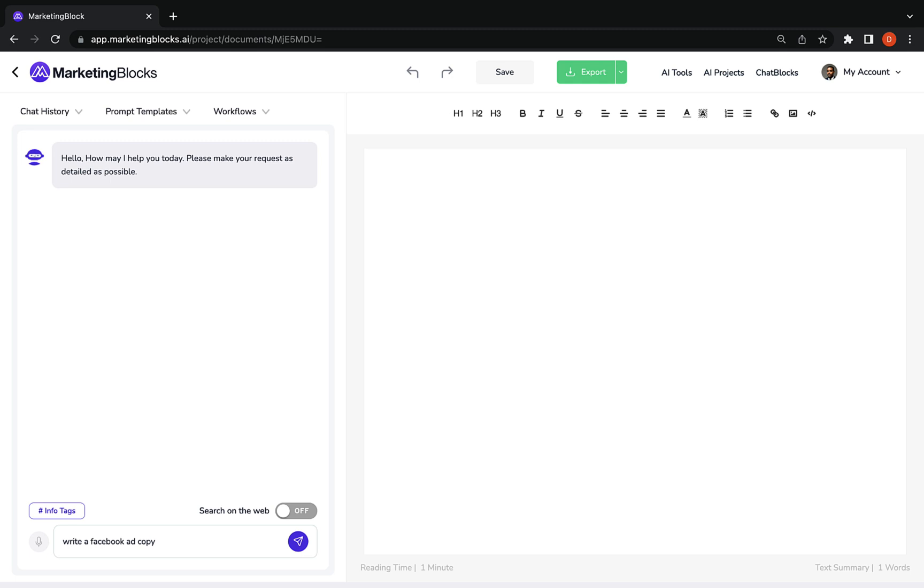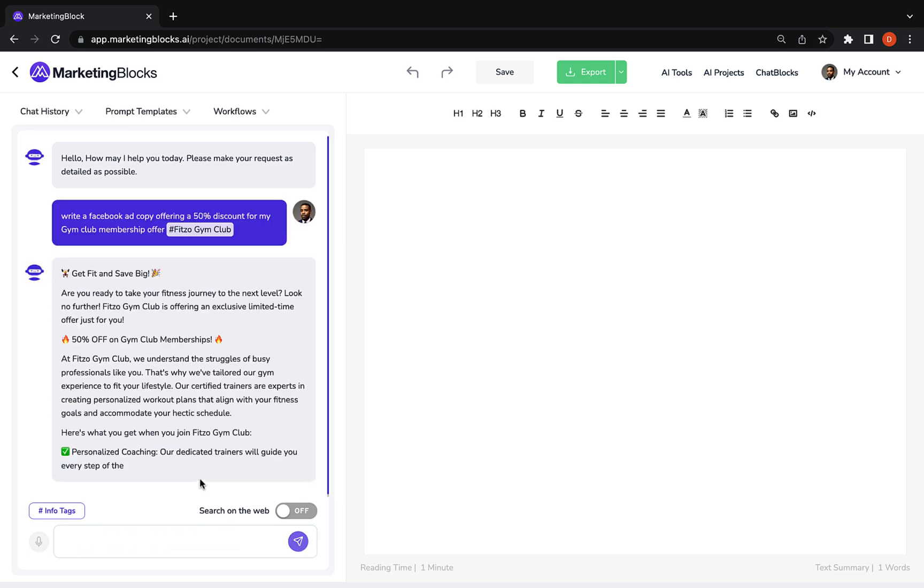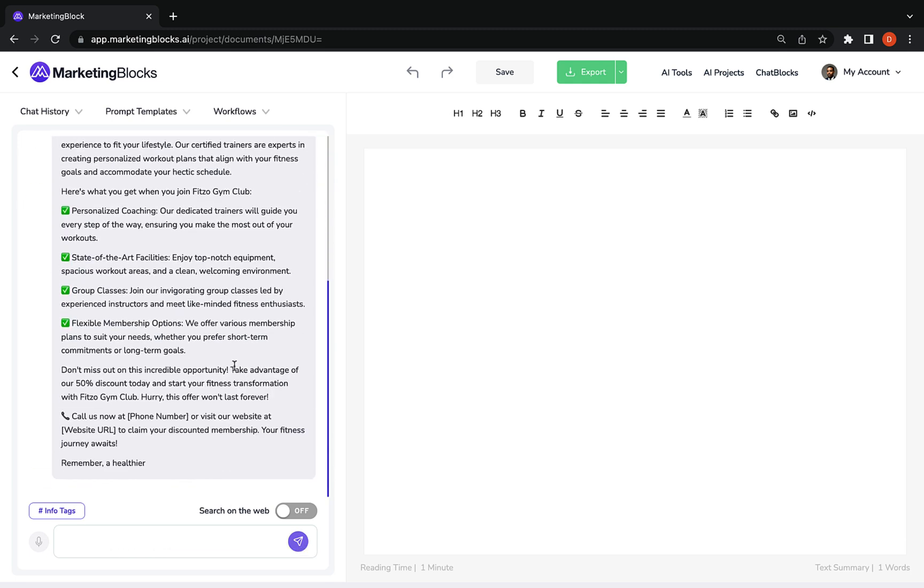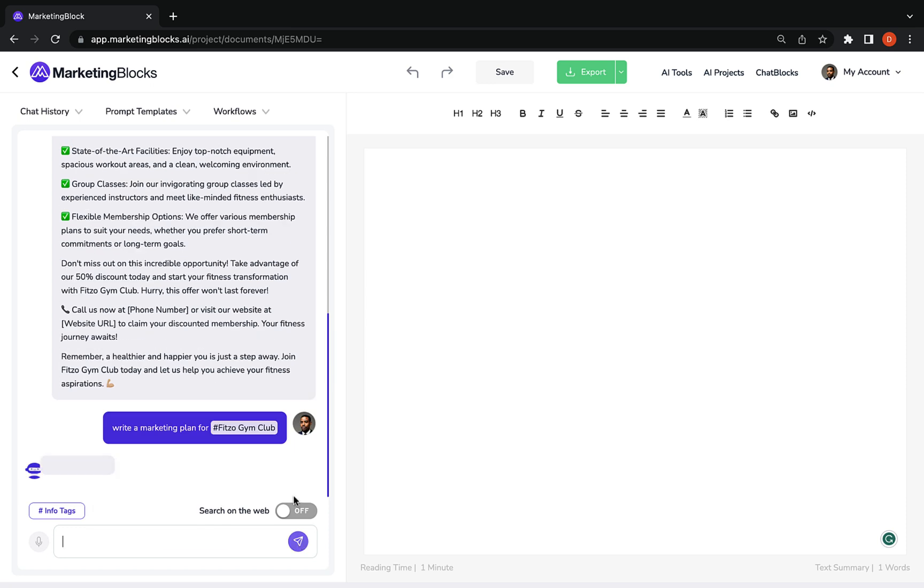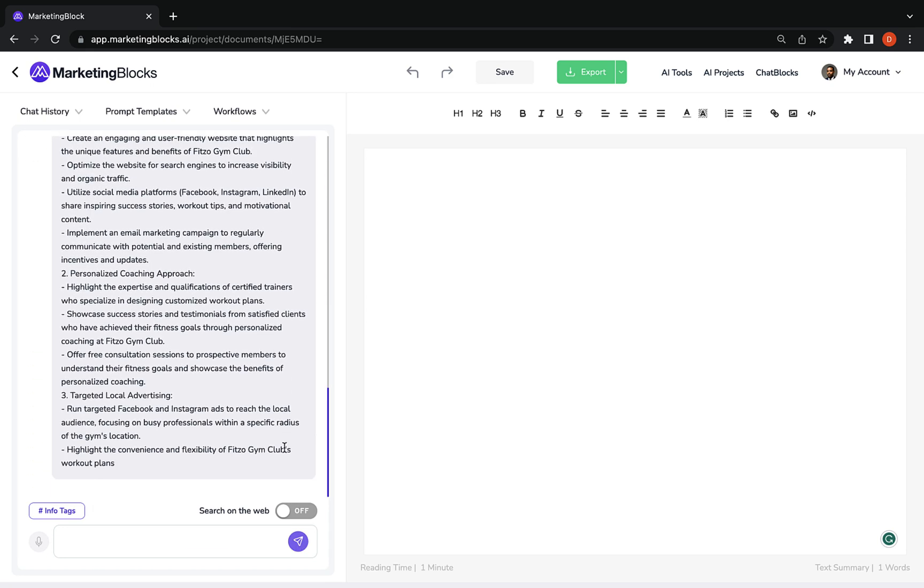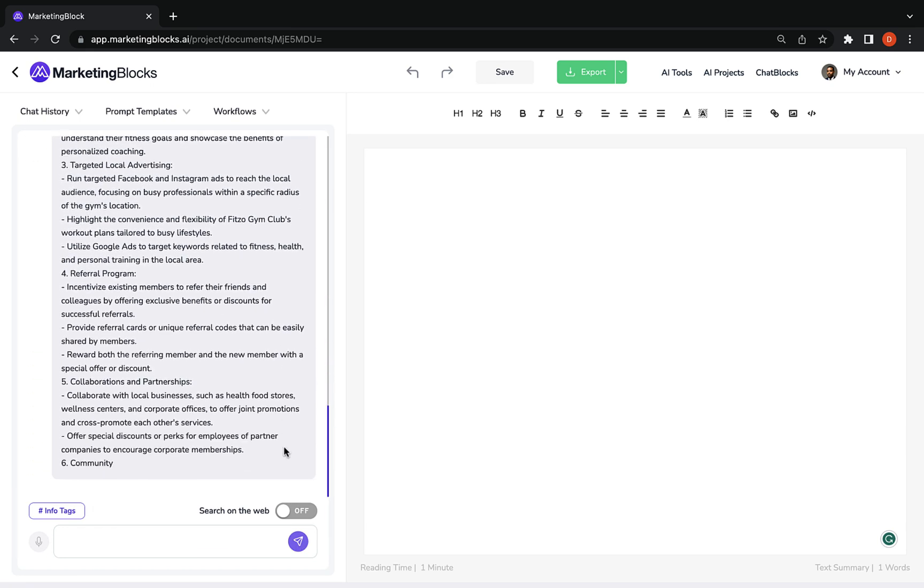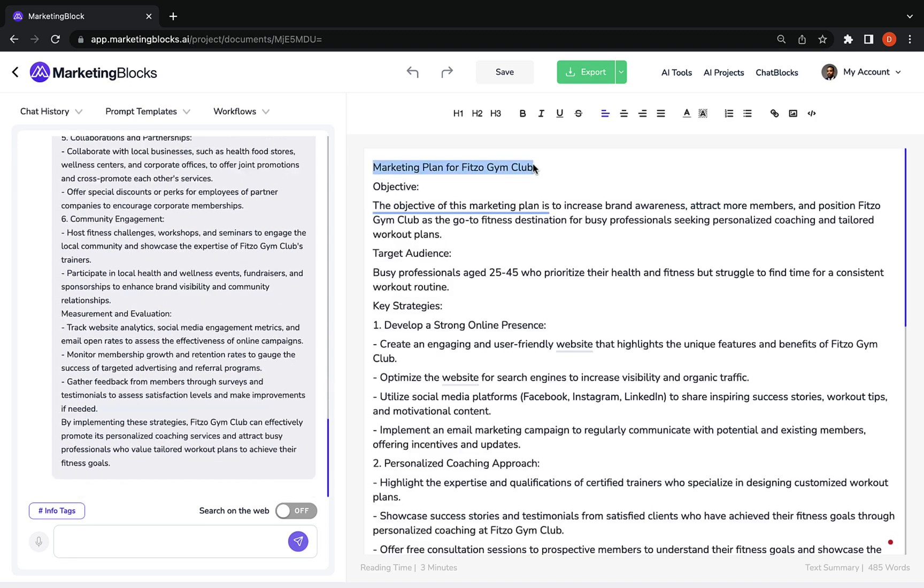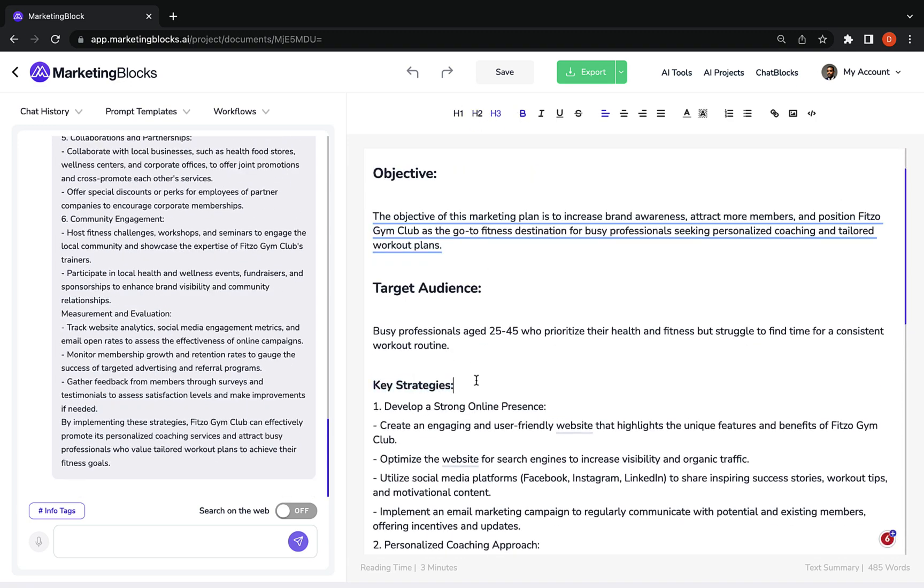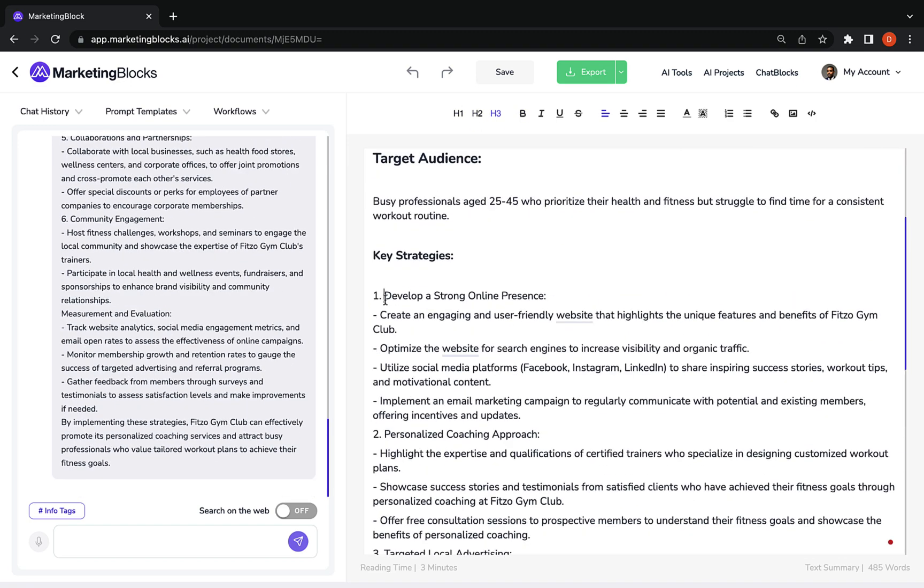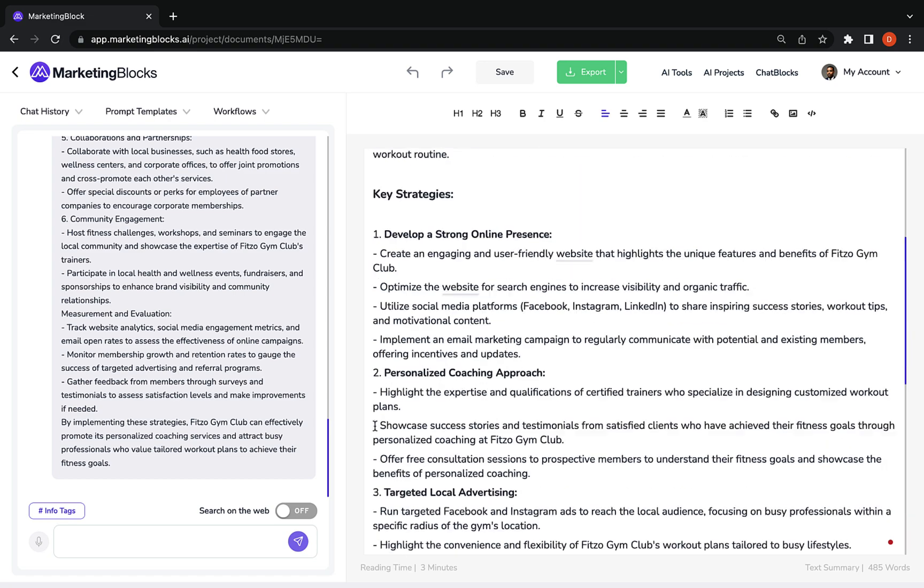Tool number one. AI writer, otherwise called the documents tool, helps you write anything from ads to social posts, blog content, books, lead magnets, case studies, VSLs, sales copy, business plans, courses, songs, love letters, white papers, and even academic articles.